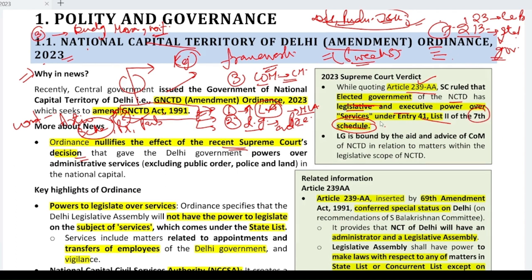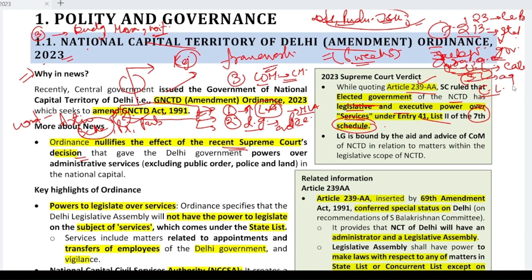The 7th Schedule categorizes subjects for lawmaking under three lists: the Union List, the State List, and the Concurrent List. In the Union List, only the central government can make laws — for example, defence, railways, atomic energy. In the State List — for example, agriculture, land, public order — the state government makes laws. In the Concurrent List, both centre and state can make laws, but if there is a conflict, Parliament's law takes precedence.